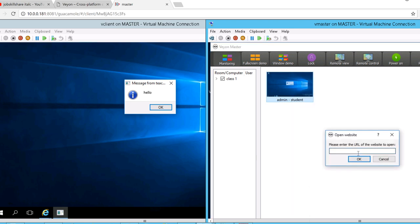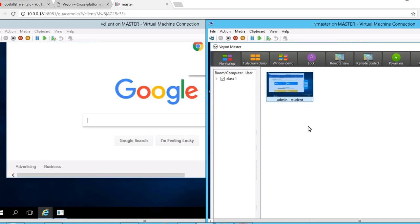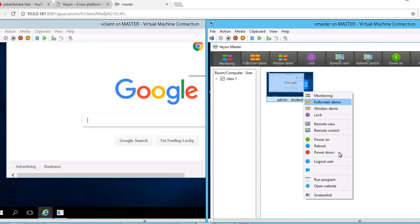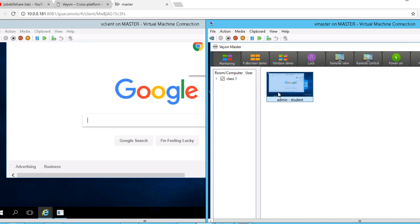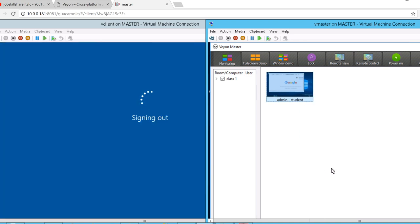Another great feature: if you want to open a browser on the student machine — instead of telling them a long link and having them mistype it — you can just push it directly. I'll open Google on their machine and there it is, Google just opened on the student's computer. You can also take a screenshot of the student's screen and save it to a folder on your machine. And when you're done, just right-click and click Log Out — the student is logged out.